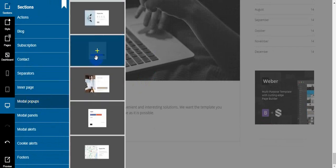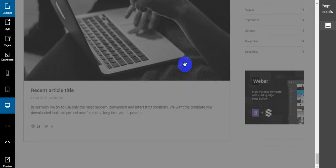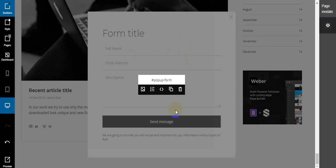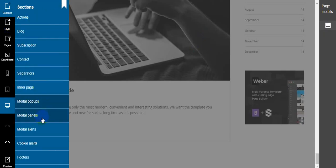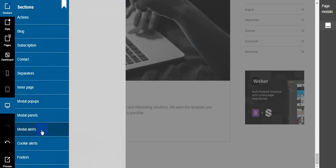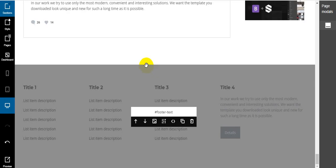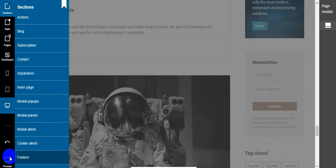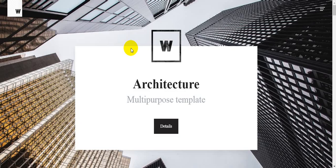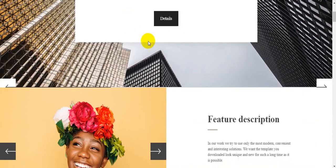I also add a subscription section, contact page, and separators. Then inner page modals — I add pop-ups like a modal pop-up. There are pop-up styles available; I add a modal plan, cookie alert, and modal alerts. Then I add photos. That's it — this is my website. Now I want to preview it, so I click preview.